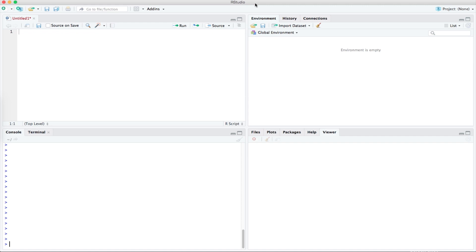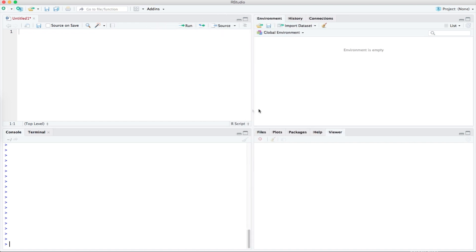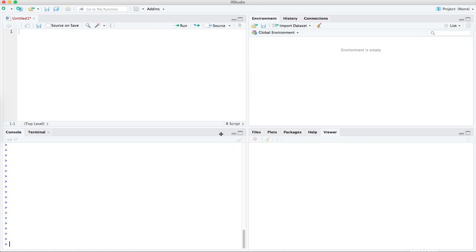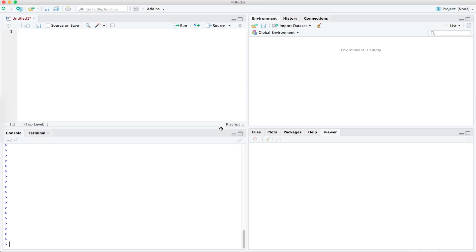As you can see, RStudio is divided into four panels and you can adjust the size of them by dragging these dividers. You can also minimize a section by pressing this icon.